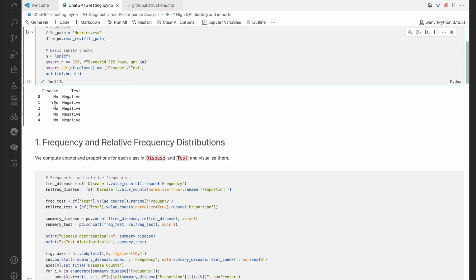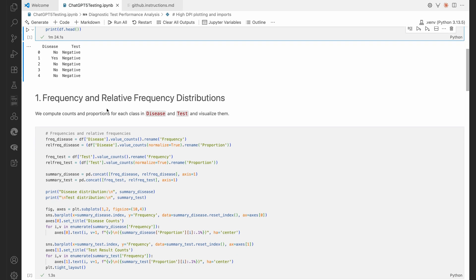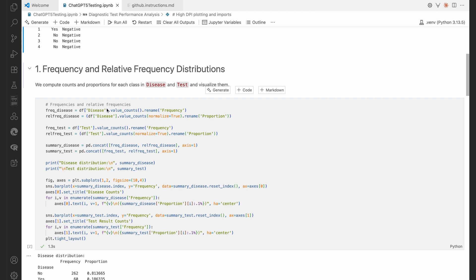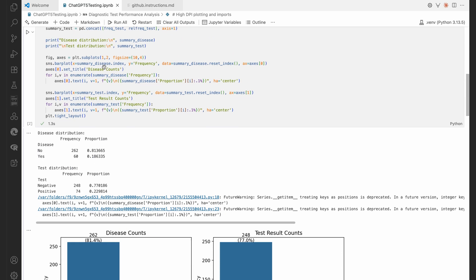And the second one though, the subject actually had the disease, but the new test came back negative. So you can see our data there. Then it's going to go to a nice little subtitle there. Section head: Frequency and Relative Frequency Distributions. And it's done all that for us. Look at that.